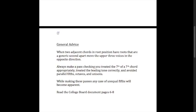Always make a pass checking that you treated the seventh of the seventh chord appropriately, treated the leading tone correctly, and avoided parallel fifths, octaves, and unisons. Go through, find the fifths in each voice pair, see how they were entered, and whether they appear in the same voices in the next chord — same with octaves and unisons. With sevenths and leading tones, find them and check if you handled them correctly. Any cases of unequal fifths will also become apparent during this review. The general rule of thumb is: do not try to be fancy. Just move by step.